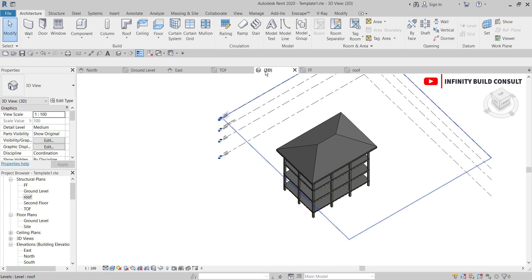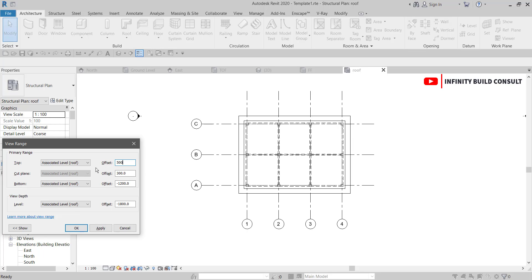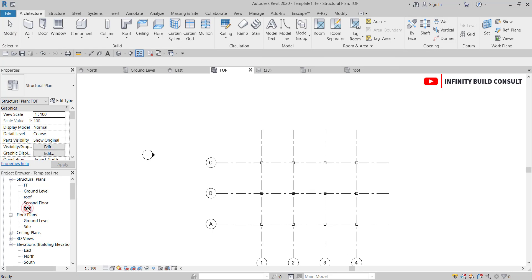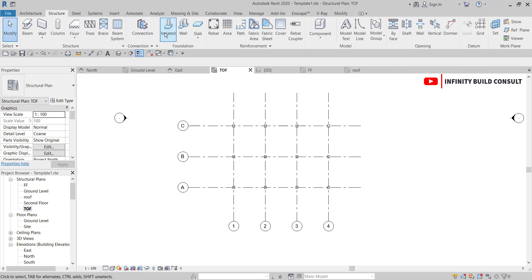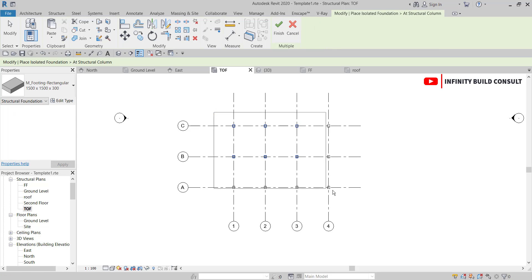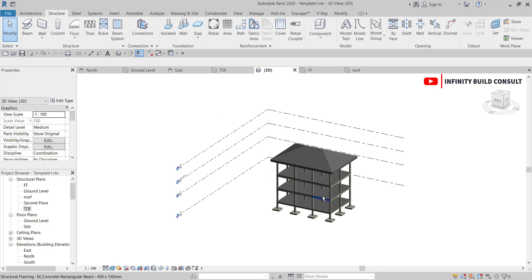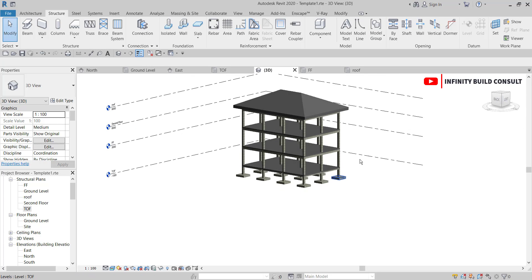When I check the 3D view I can see the roof sitting on top of the building. Checking the roof level plan, I'll adjust the view range by setting it to five meters so the roof is visible. Finally, I'll add footings to the column bases: go to the Structure tab, select Isolated Foundation, and place them at each column.